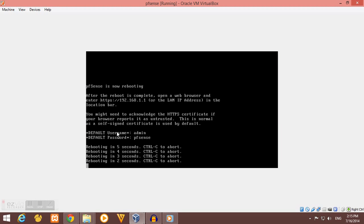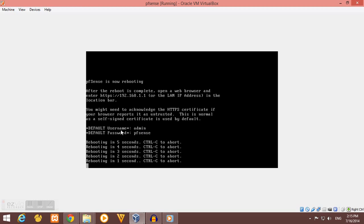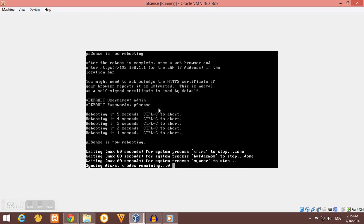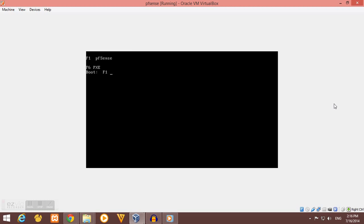So our default username is admin and our default password is pfSense. You'll need that later. Once you're done rebooting your system, you have to remove the installer and then boot your pfSense again.